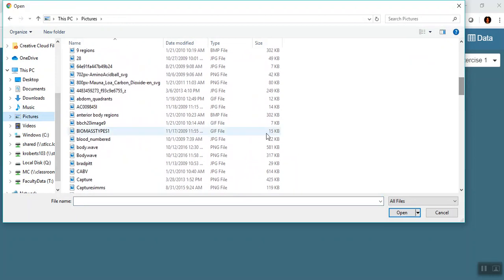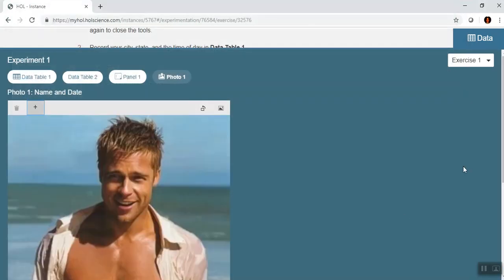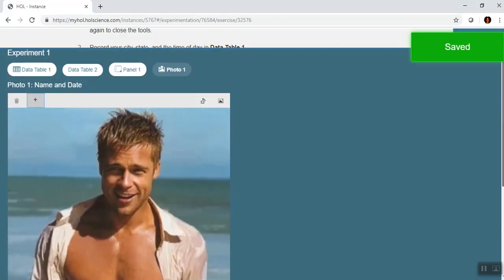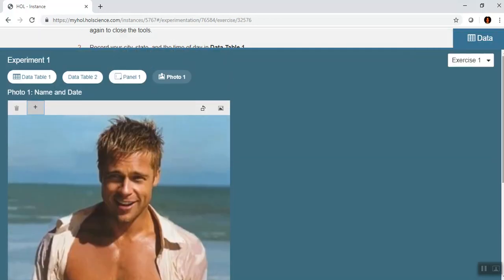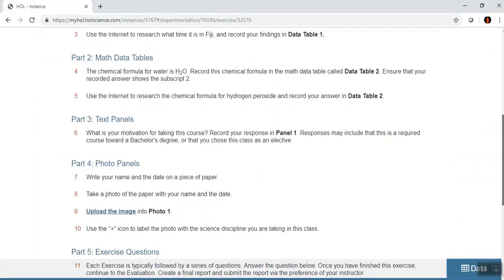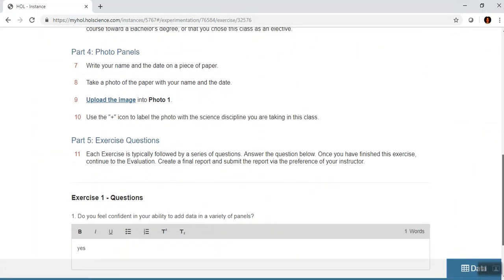You can never go wrong uploading an image of Brad Pitt — and there he is in all his gloriousness. I've now uploaded my photo and taken care of all of that.